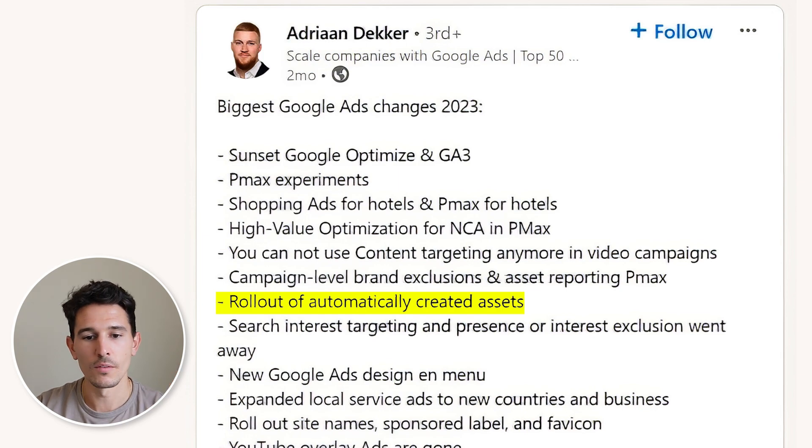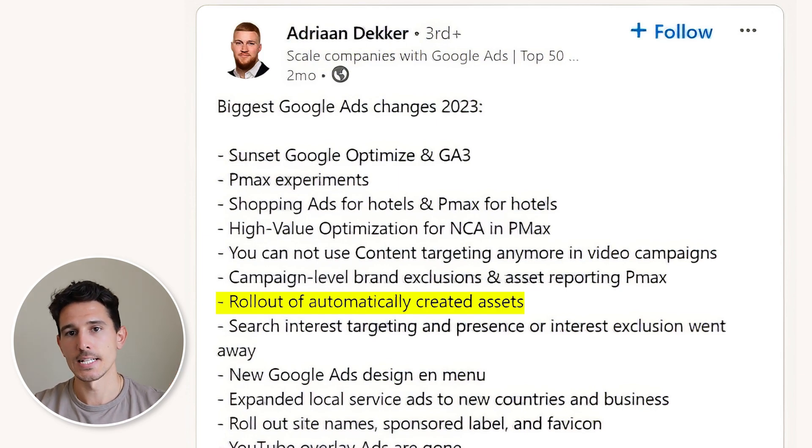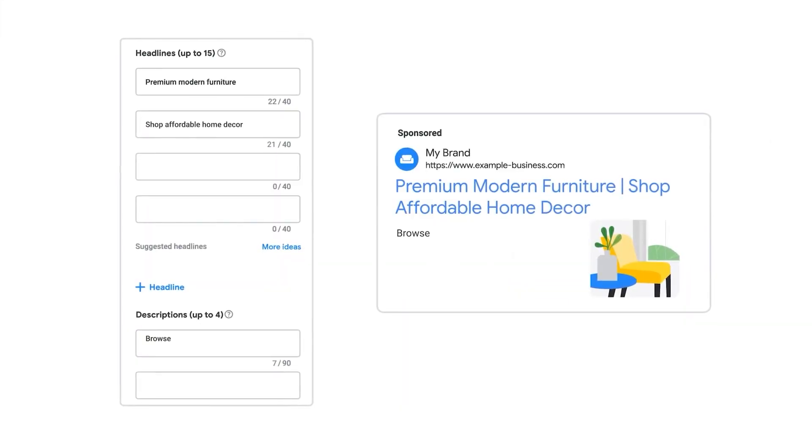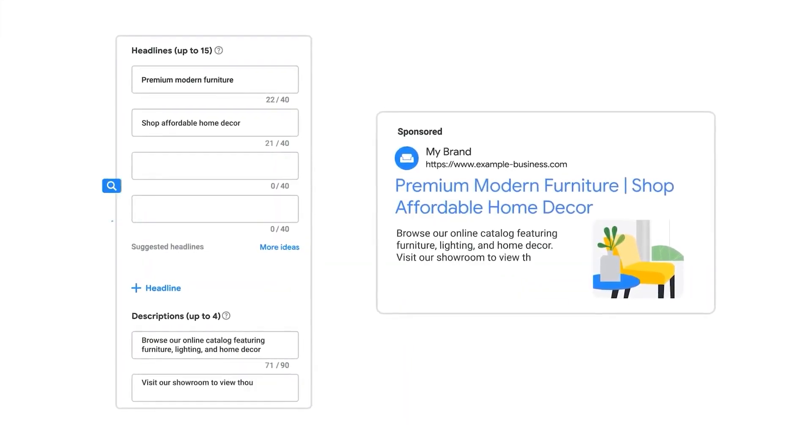We saw the rollout of automatically created assets at the end of 2023. This is basically Google's ability to generate your assets based on what it sees on your website, or based on what you type in. For the first time, you might be able to allow Google to write your headlines and descriptions. And this took a step further at the beginning of this year, where Google entered a beta or alpha phase of basically a ChatGPT-style system for writing your copy for you.